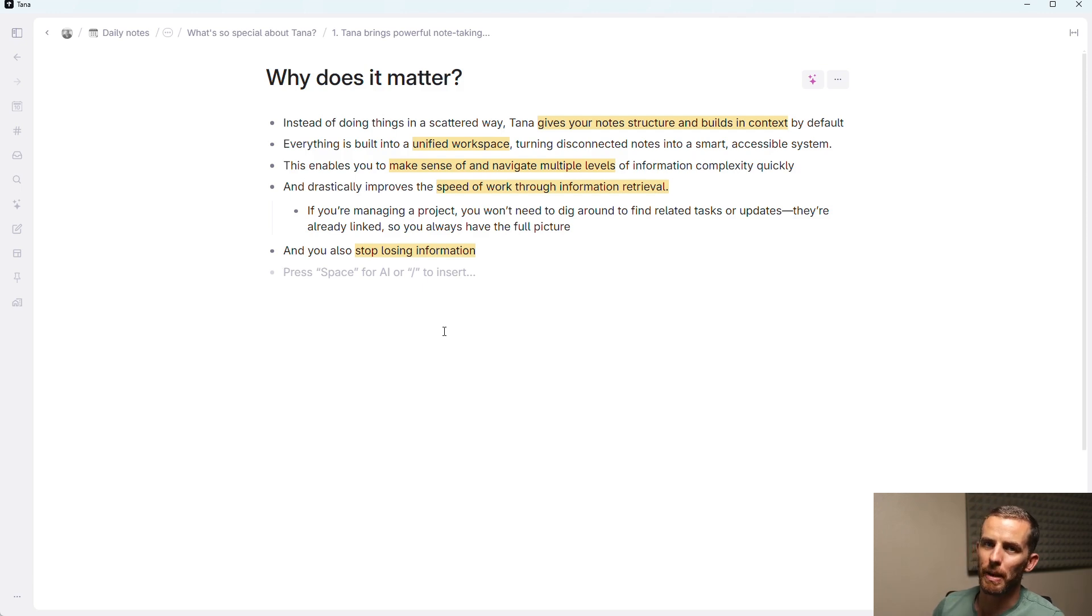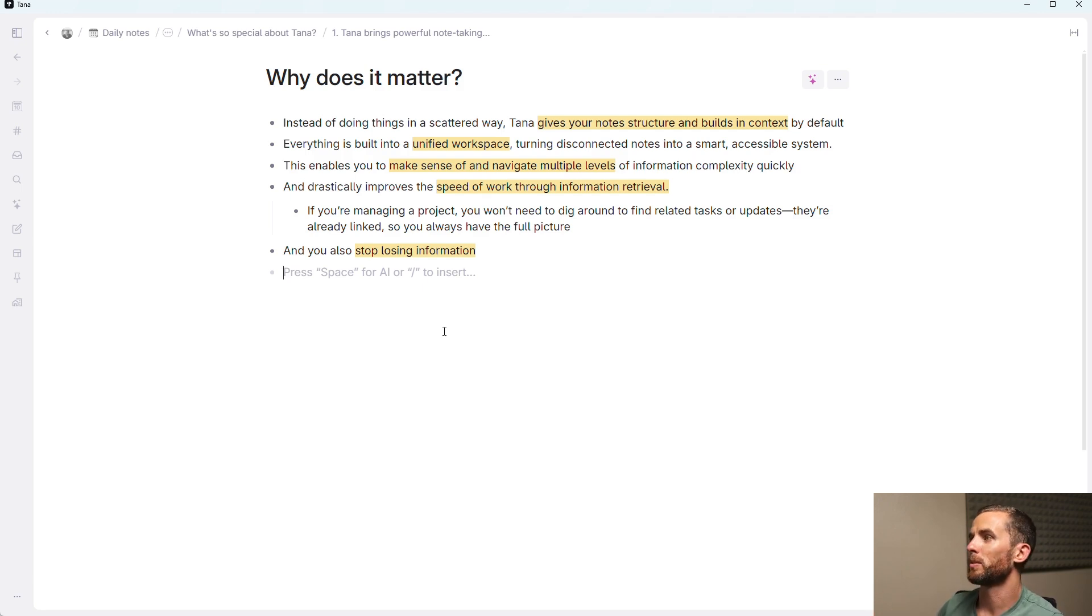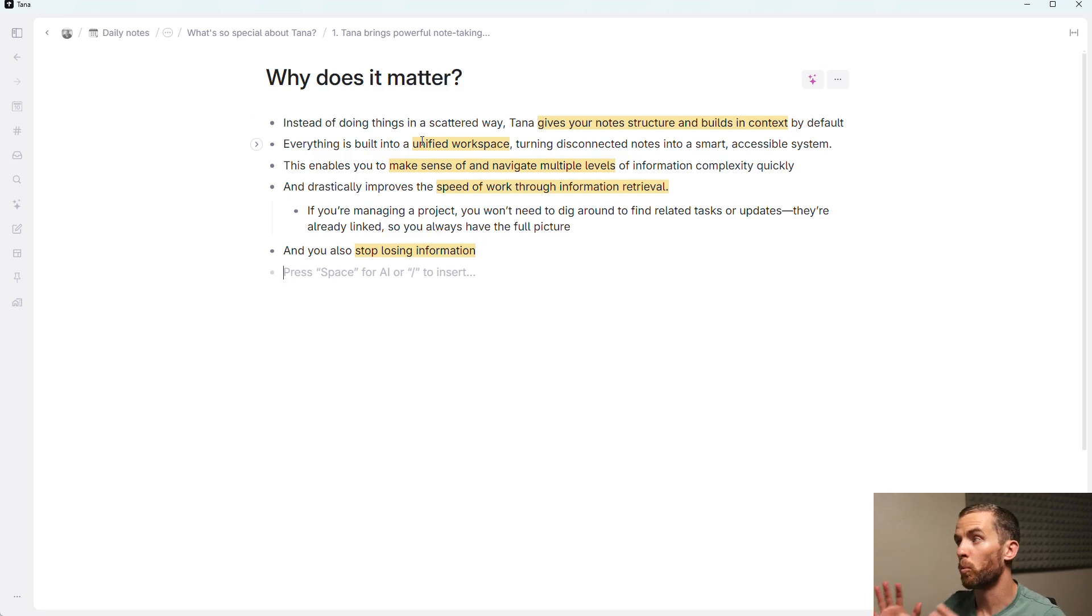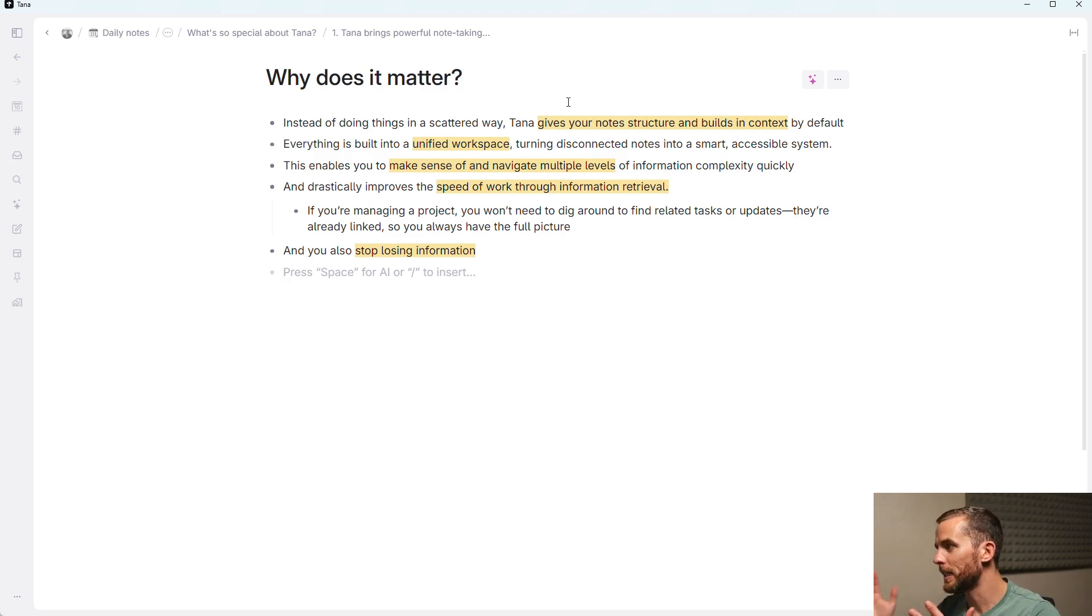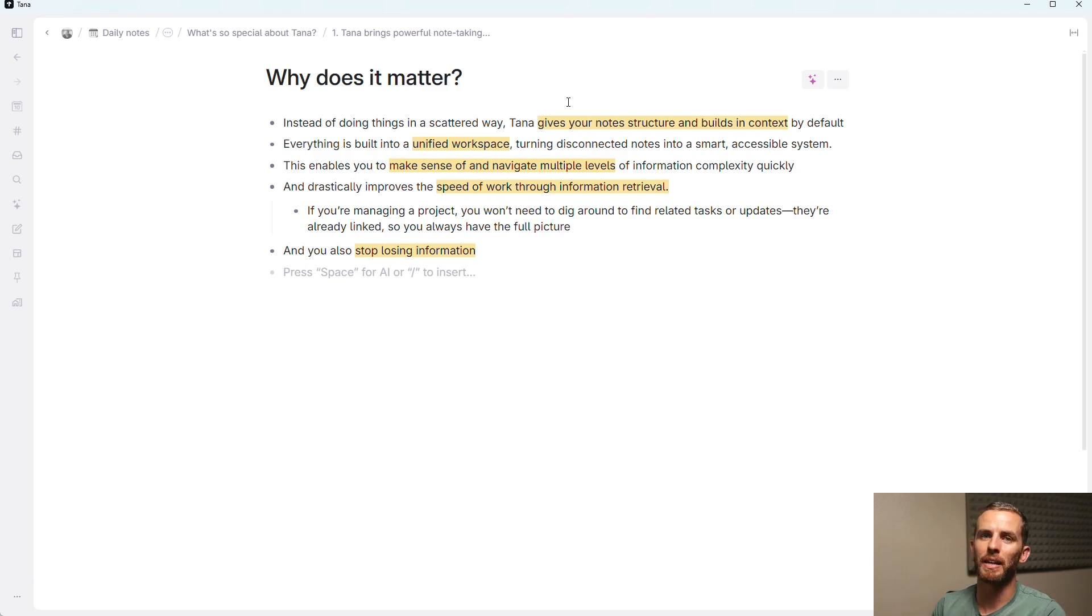Why does this matter? Instead of doing things in a scattered way, Tana gives your notes structure and builds in context by default. Everything is built into a unified workspace. Everything is available in one place. And that turns your disconnected notes into a smart, accessible system. It also enables you to make sense of and navigate multiple levels of information quickly.